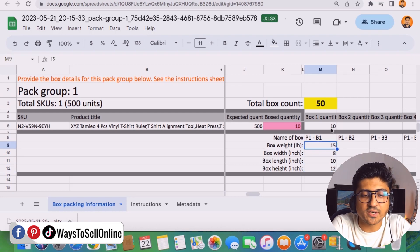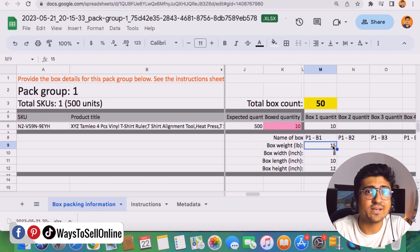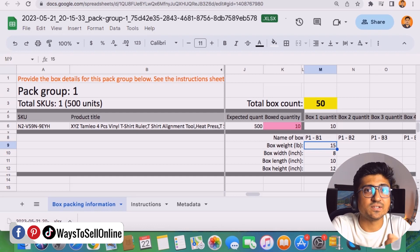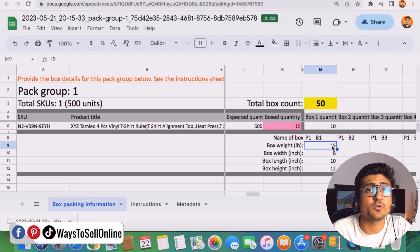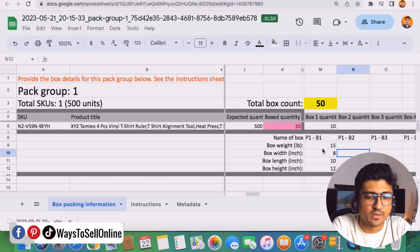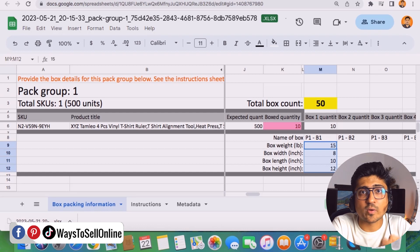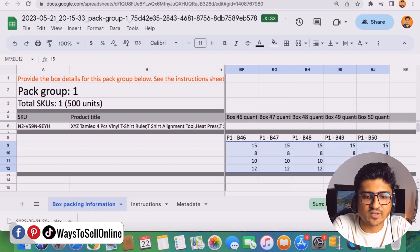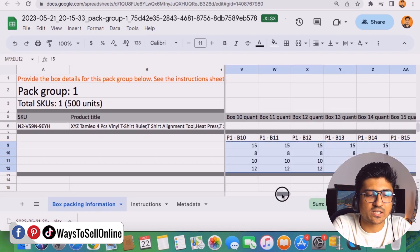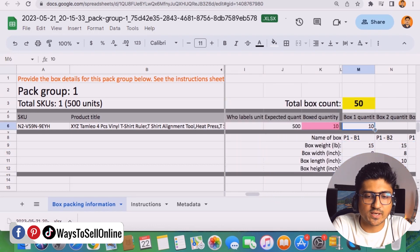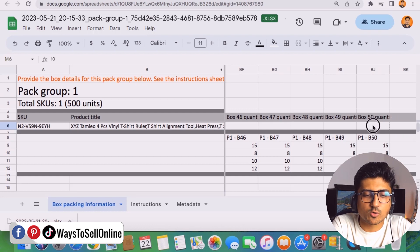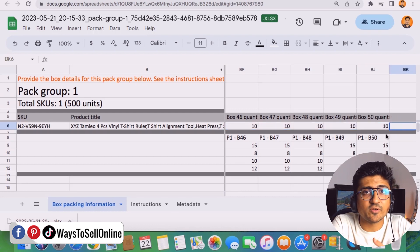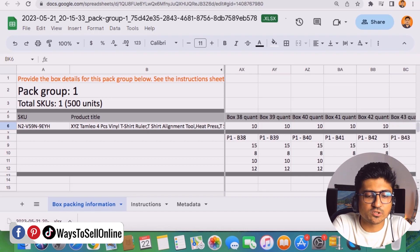We've filled out the quantity, weight, and dimensions for box one. If the weight, dimensions, and quantity are the same for all boxes, simply copy and paste those values across all rows. If you have different weights and dimensions, change the values as needed. In our case all boxes are identical, so we select the values 15, 8, 10, and 12, and drag them to fill all 50 rows. Then drag the quantity value of 10 for all 50 boxes as well. Now all values are filled for all 50 boxes.